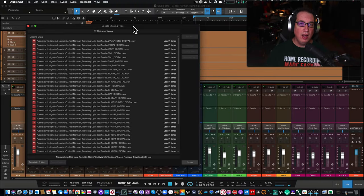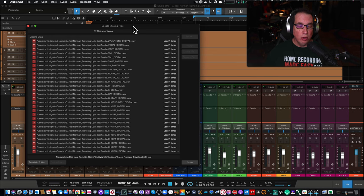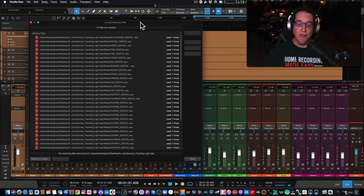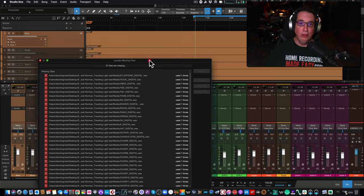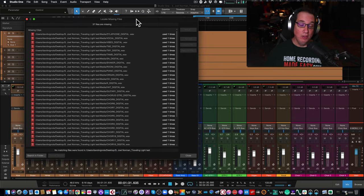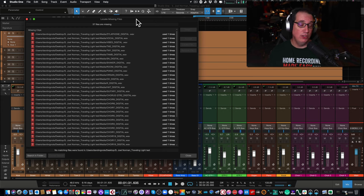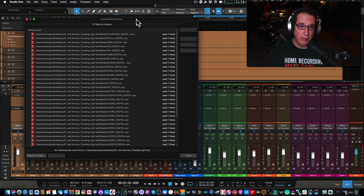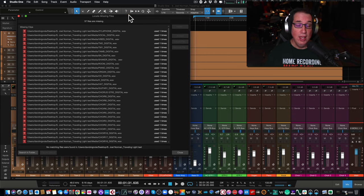Welcome back to Home Recording Made Easy. In this video I'm going to help all Studio One users. Have you ever worked on a song, closed the session, then later went to open it and saw the 'Locating Missing Files' box? You look and all the audio is gone. If this has happened to you, I'm going to show you today how it happens, why it happens, and most importantly how to avoid it - how to do some housekeeping to make sure you understand the file and folder structure in Studio One.